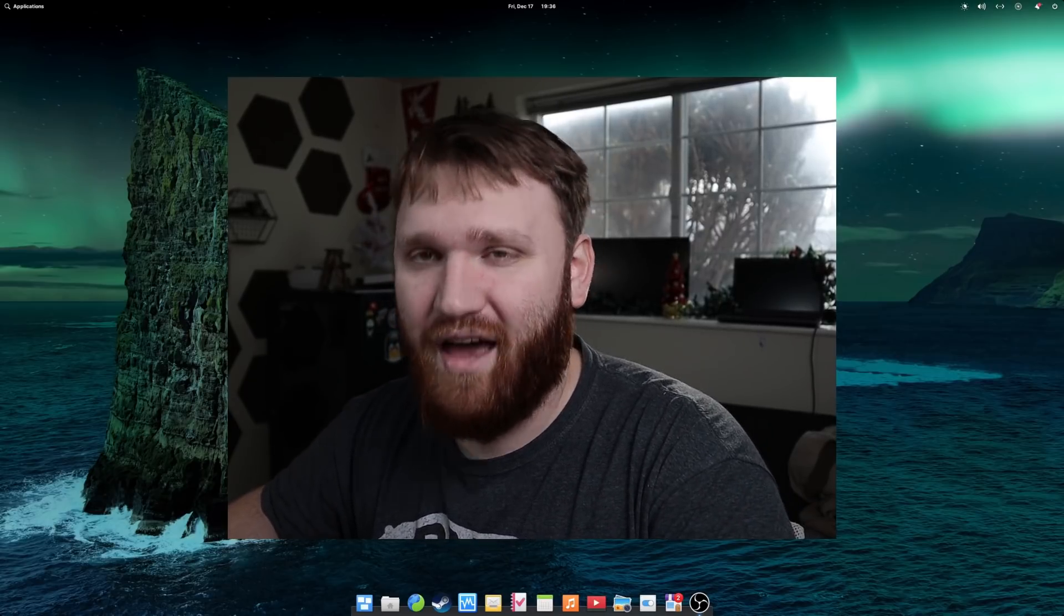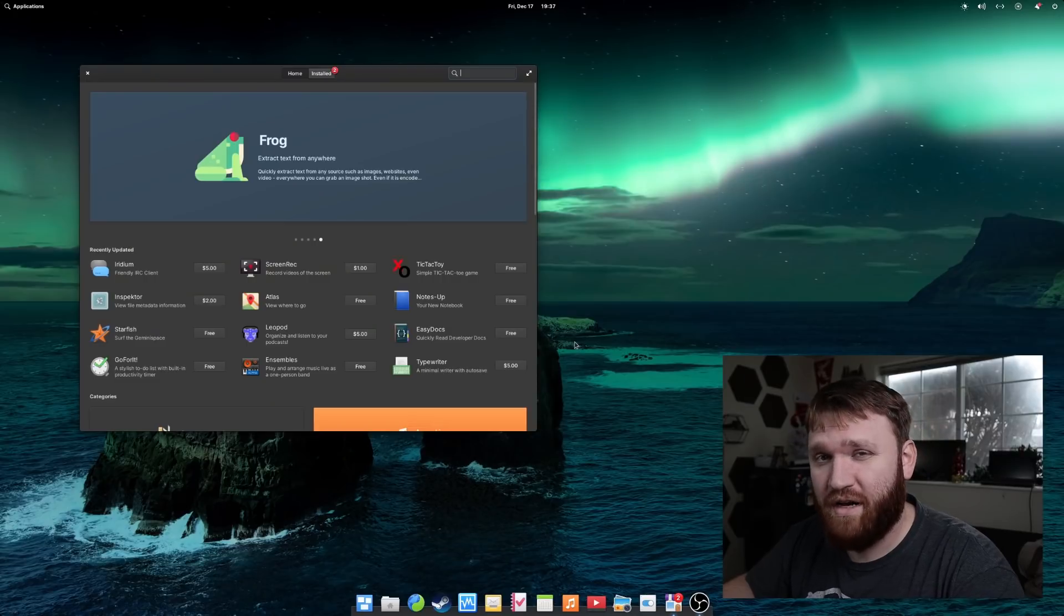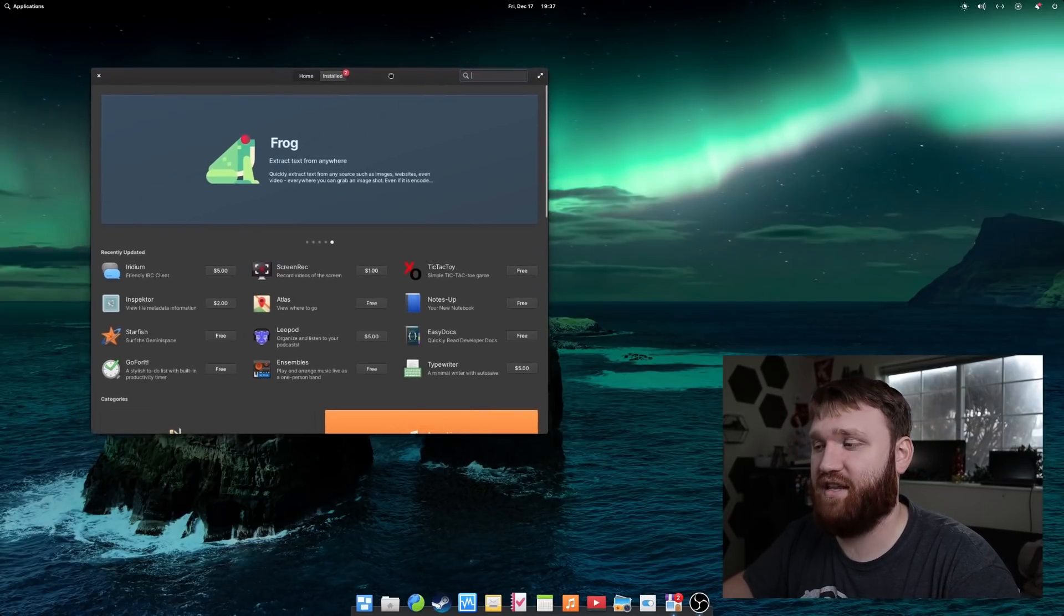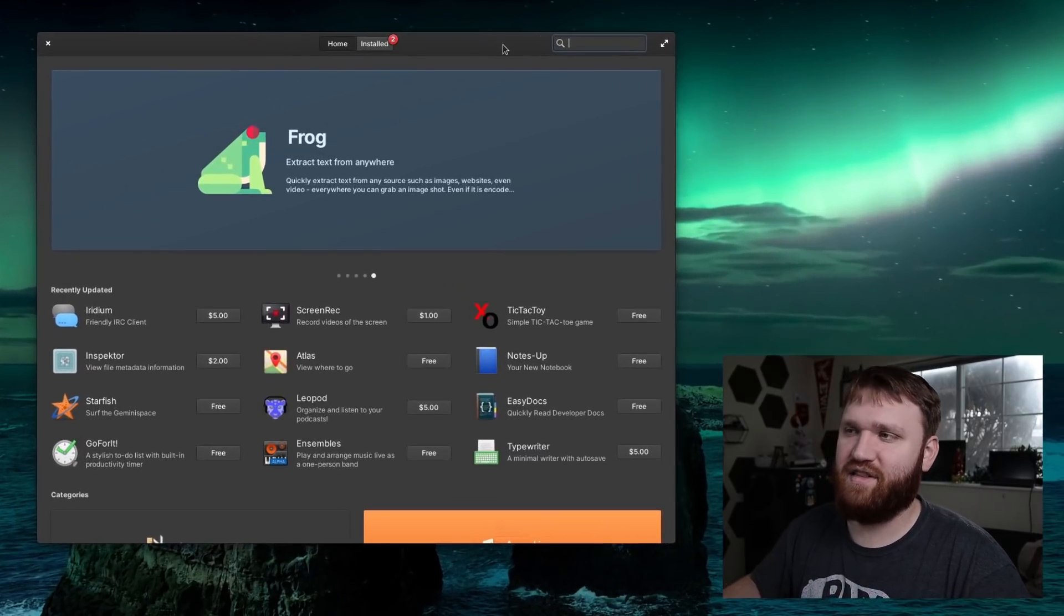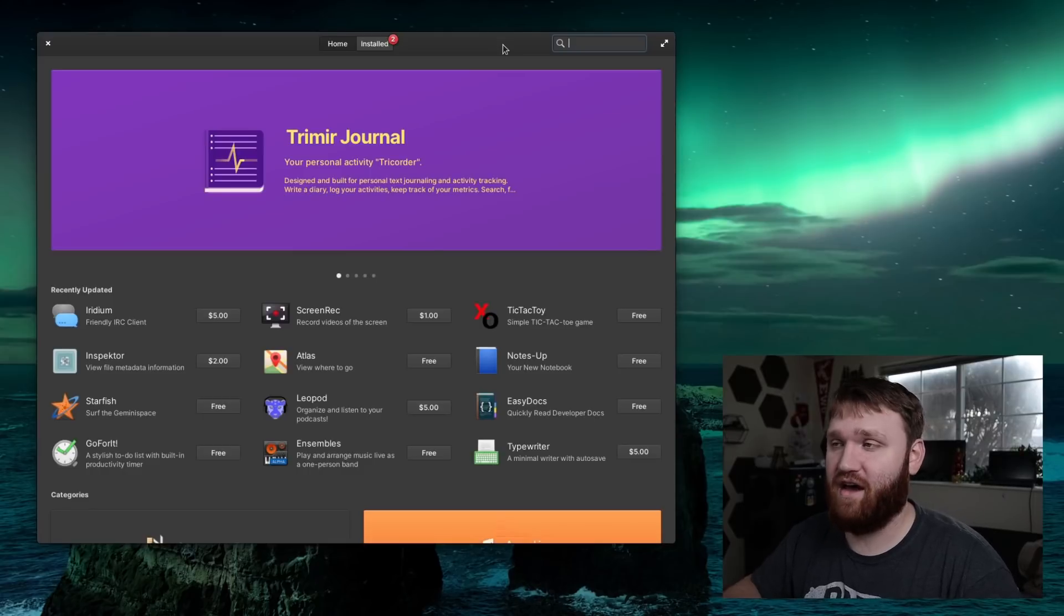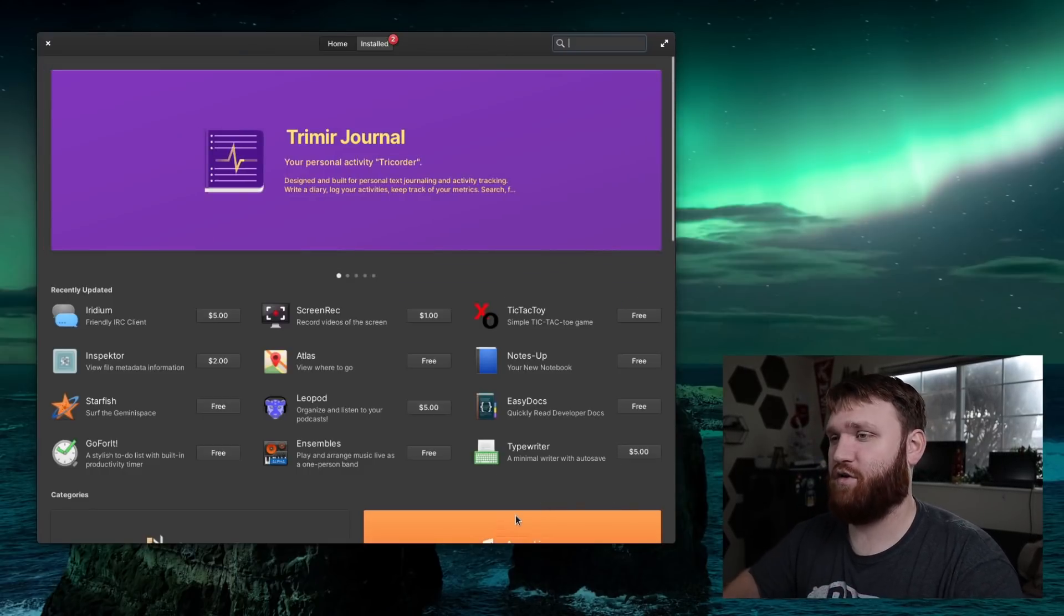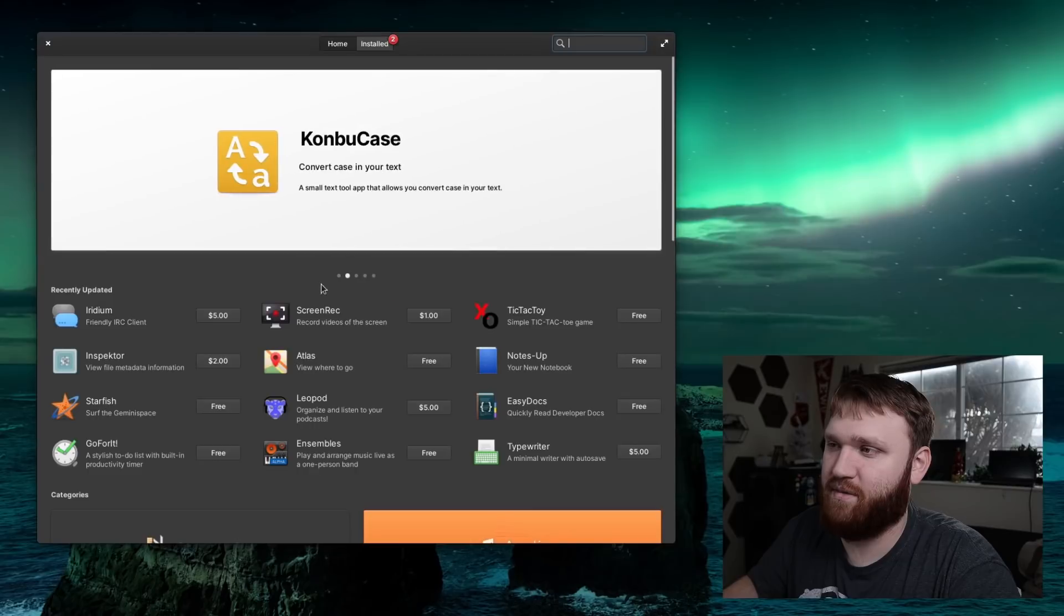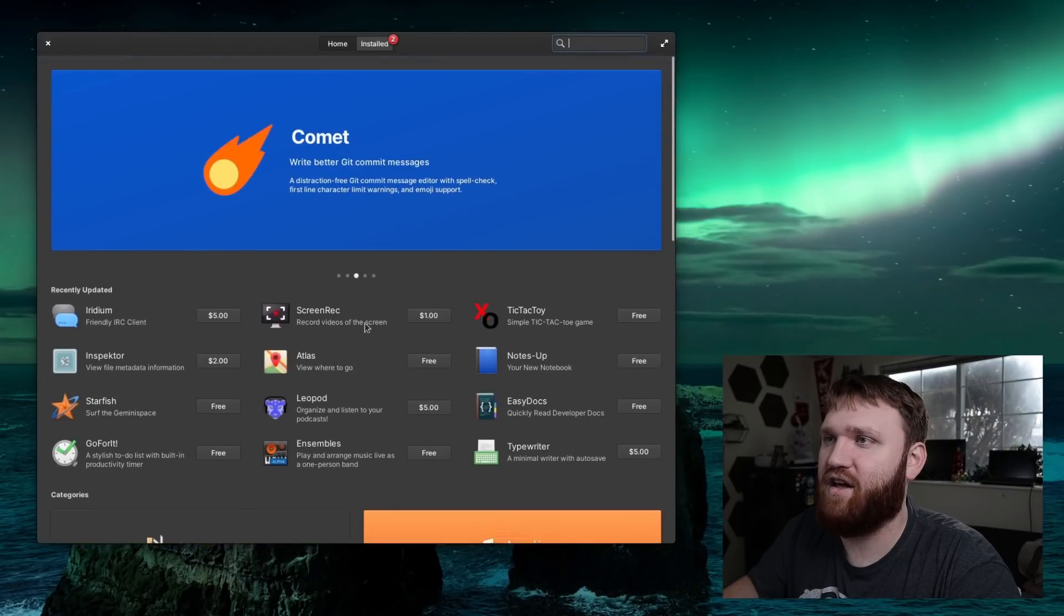Before I tell you what I think, I'm going to just tell you about some of the new changes and features. Getting right into it, some of the more significant changes has been in their app center. There's been some general improvements, cleanups, and they've taken some of the criticisms from the last version release and did some things to kind of address that.